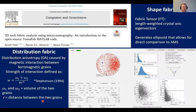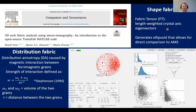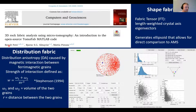To analyze the data from the X-ray tomography I used software called TomofAb, developed by my co-authors. With this software you can calculate length-weighted crystal axis eigenvectors, which generates an ellipsoid with principal axes that can be directly compared with the AMS and remanence fabrics. For this study I also helped develop a new feature of TomofAb to analyze distribution fabric.